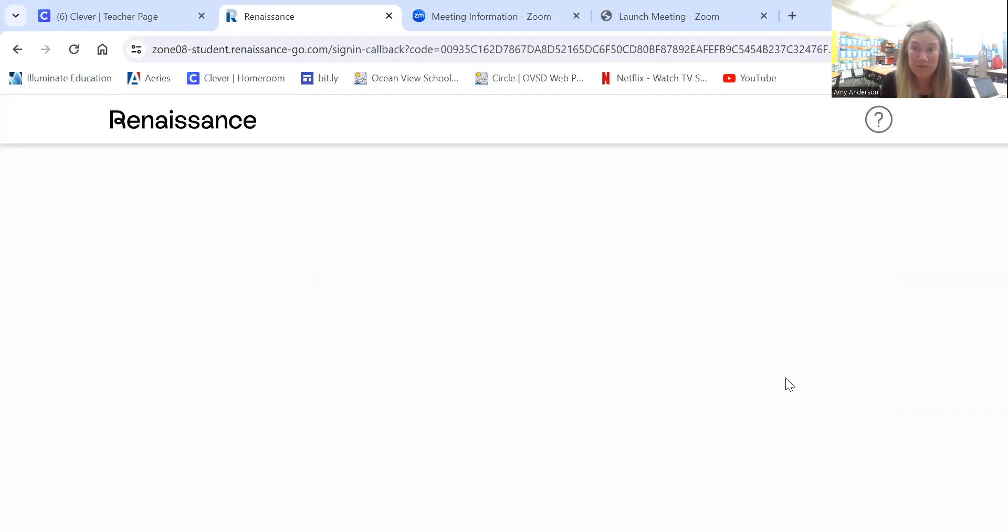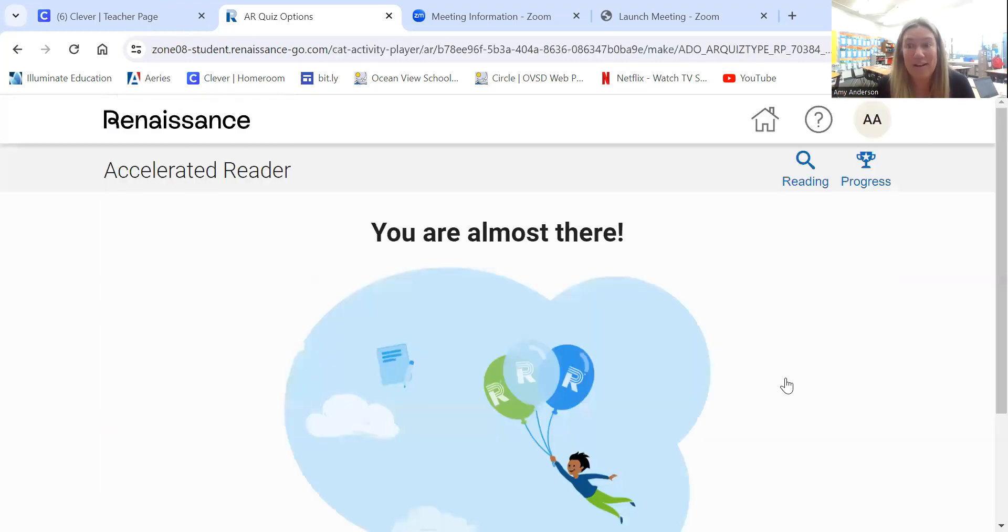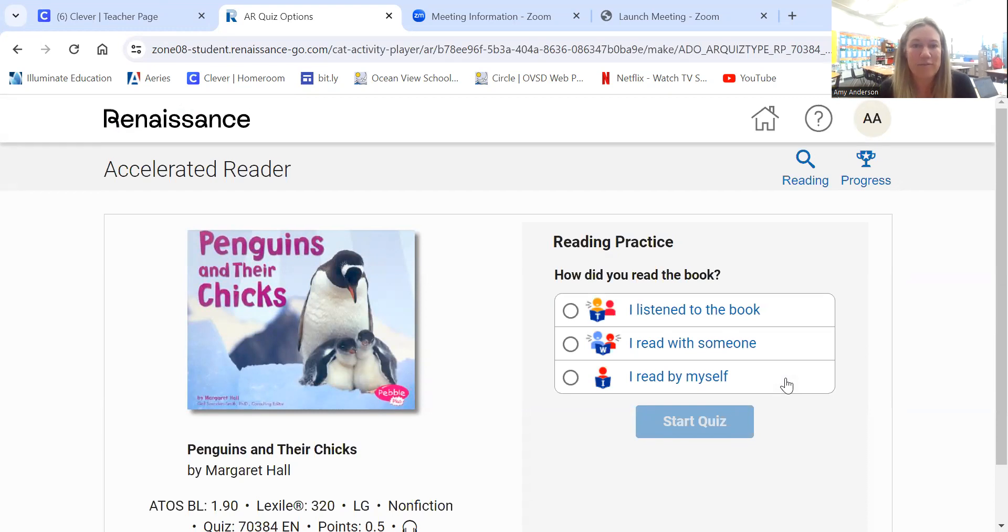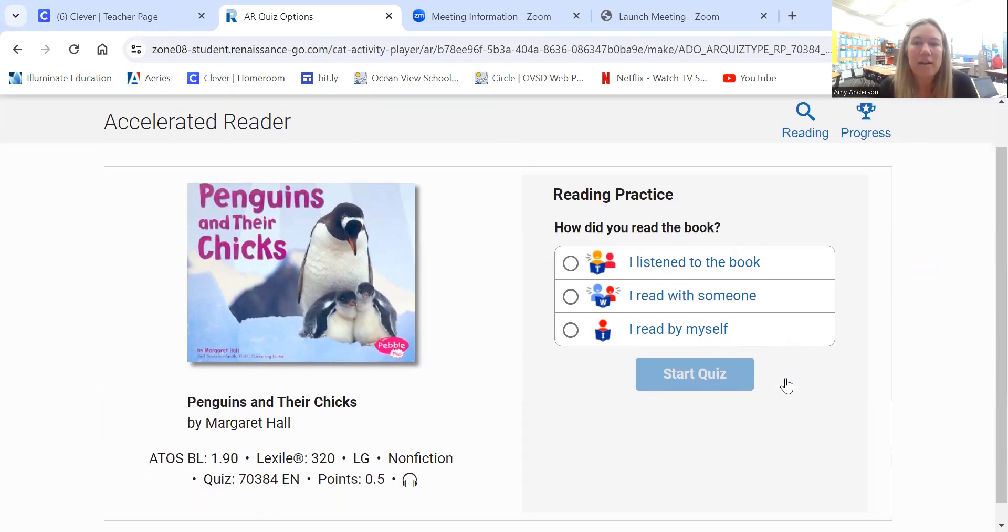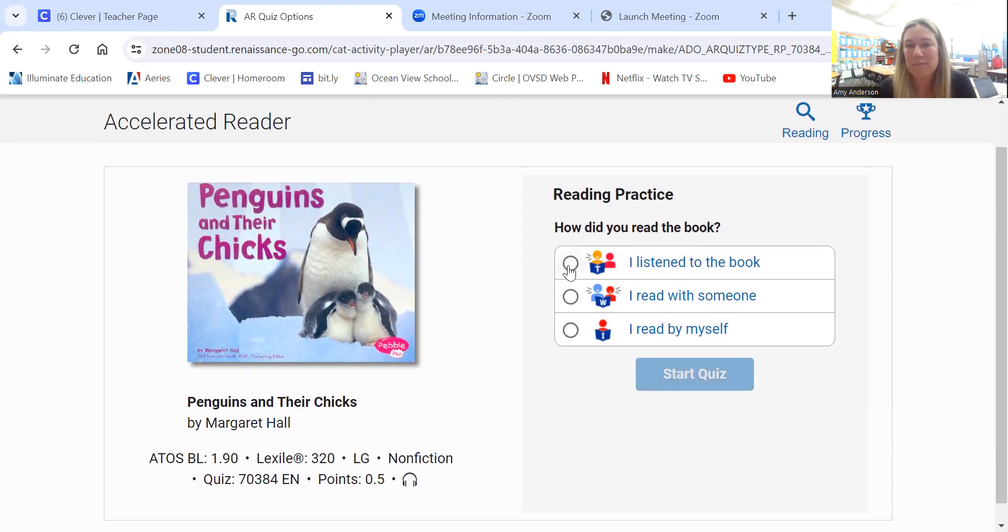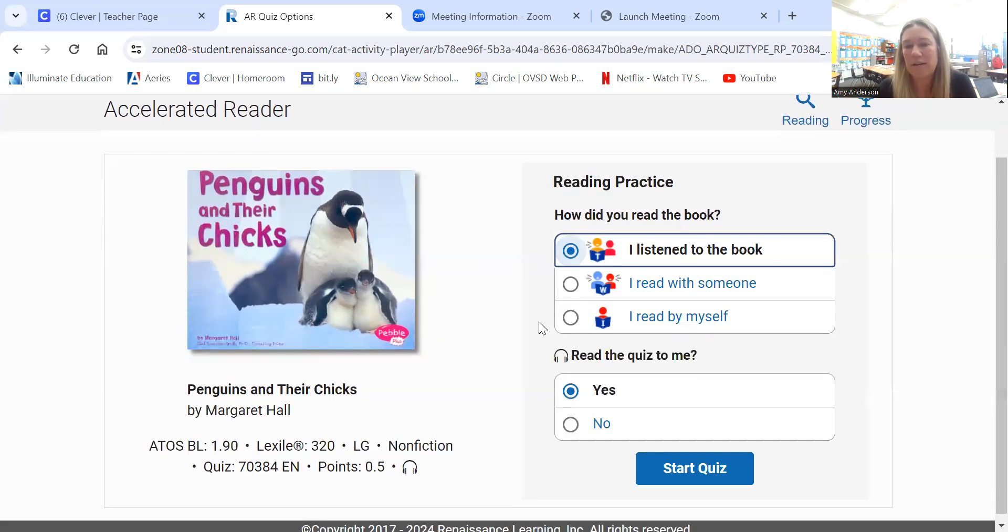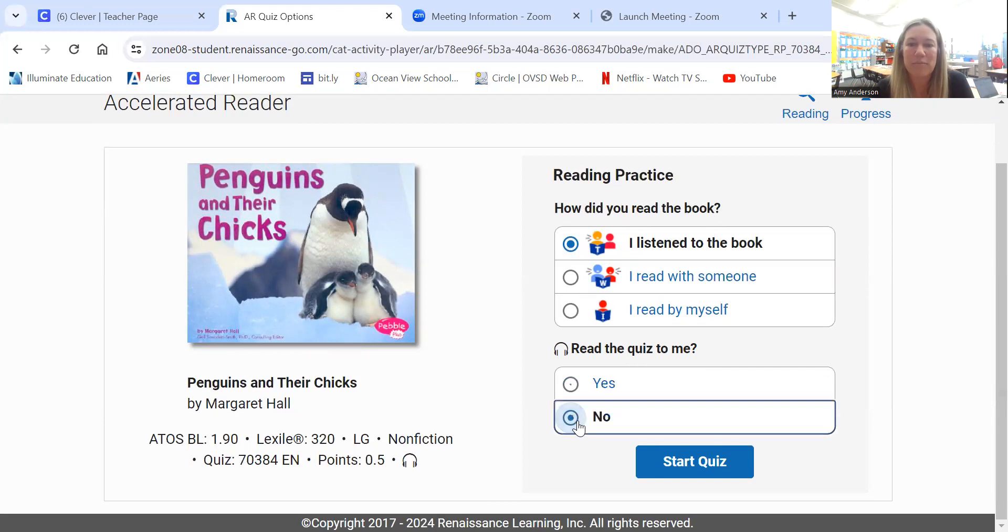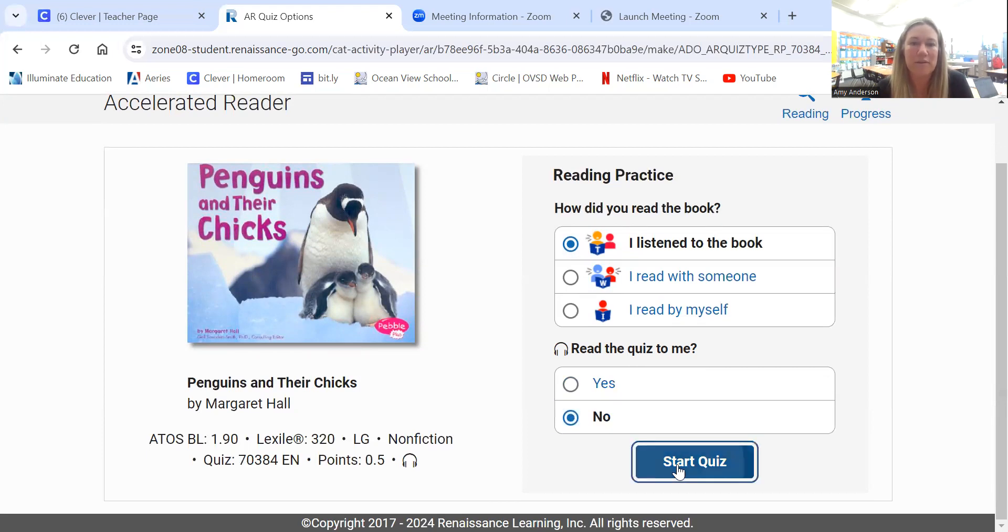Once you start, you have to finish the quiz. So make sure that you're prepared to start the quiz and finish all the way through. It just asks how did you read the book? In my class, we listened to the book. You can click any of those choices and it will not affect your score on how many points you earn. Down here it says, do I want the quiz to be read to me? Most of the kids click yes for the purpose of going a little bit quicker. I'm going to put no, and I'll just read through it with you and we'll start the quiz.